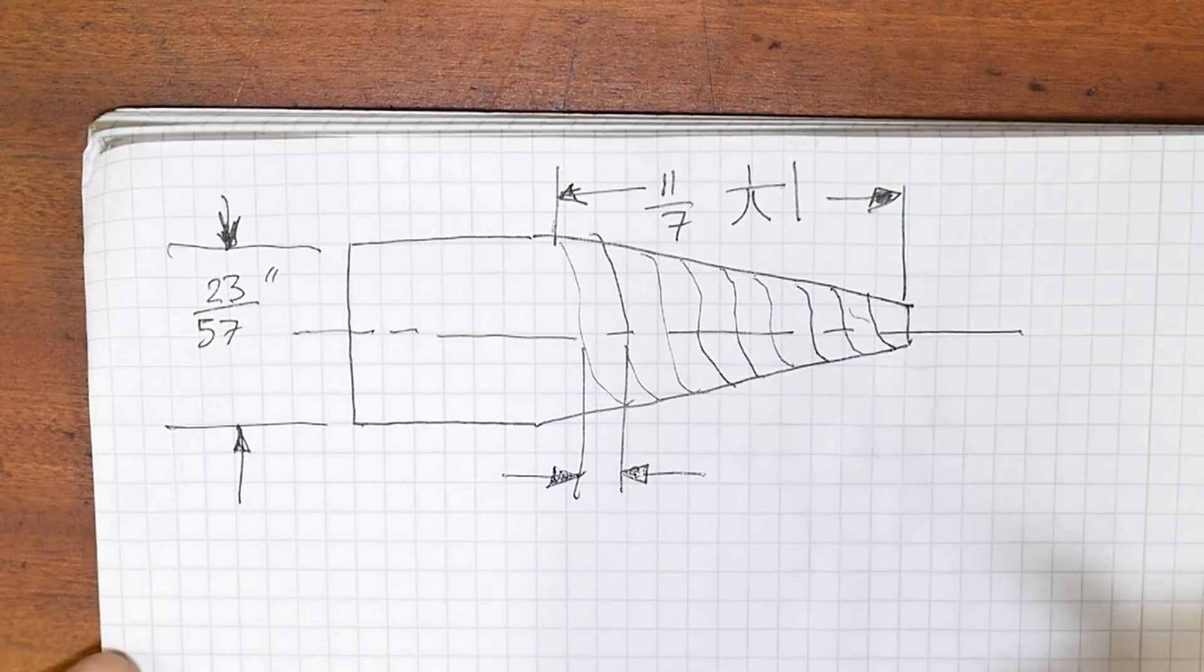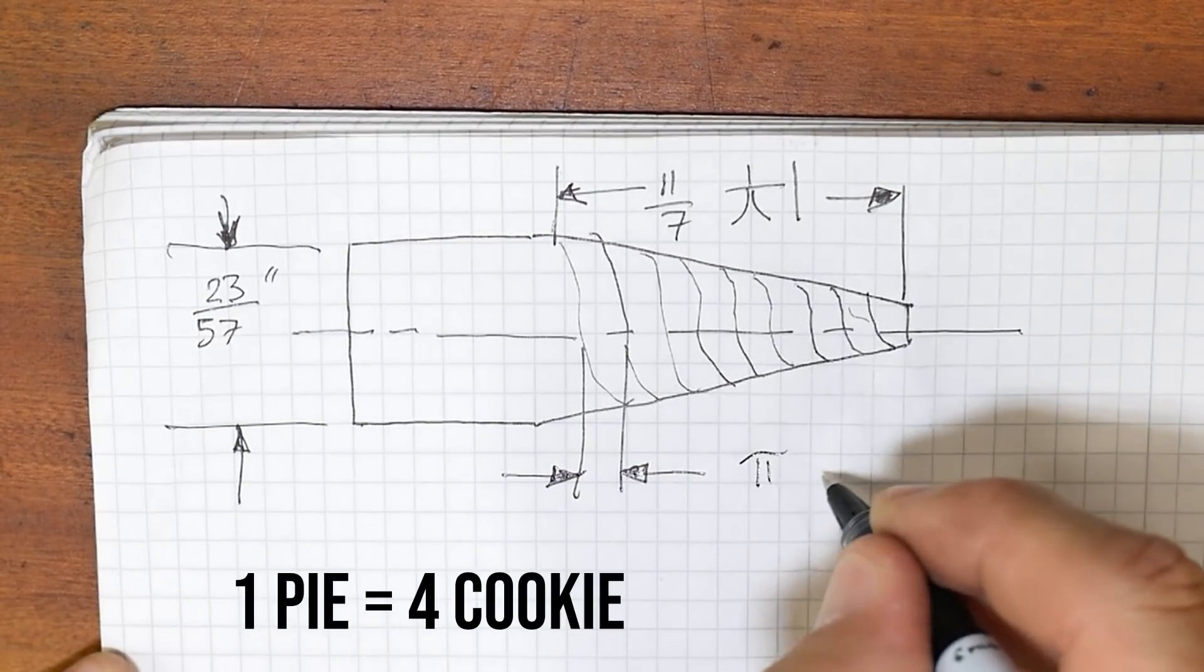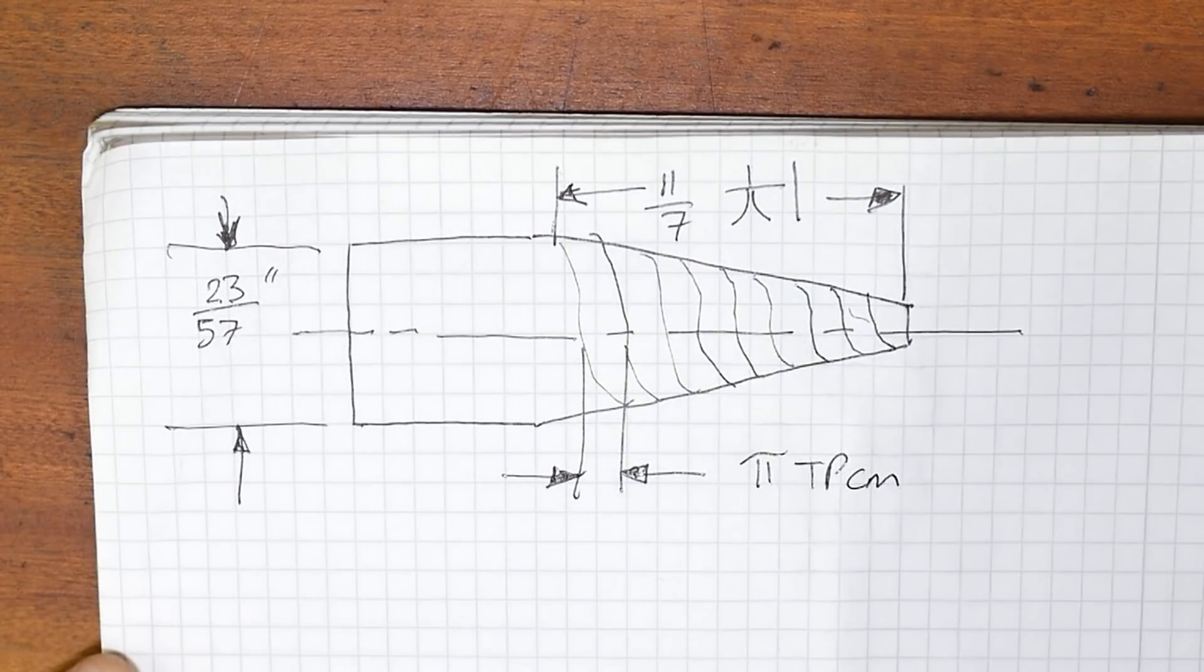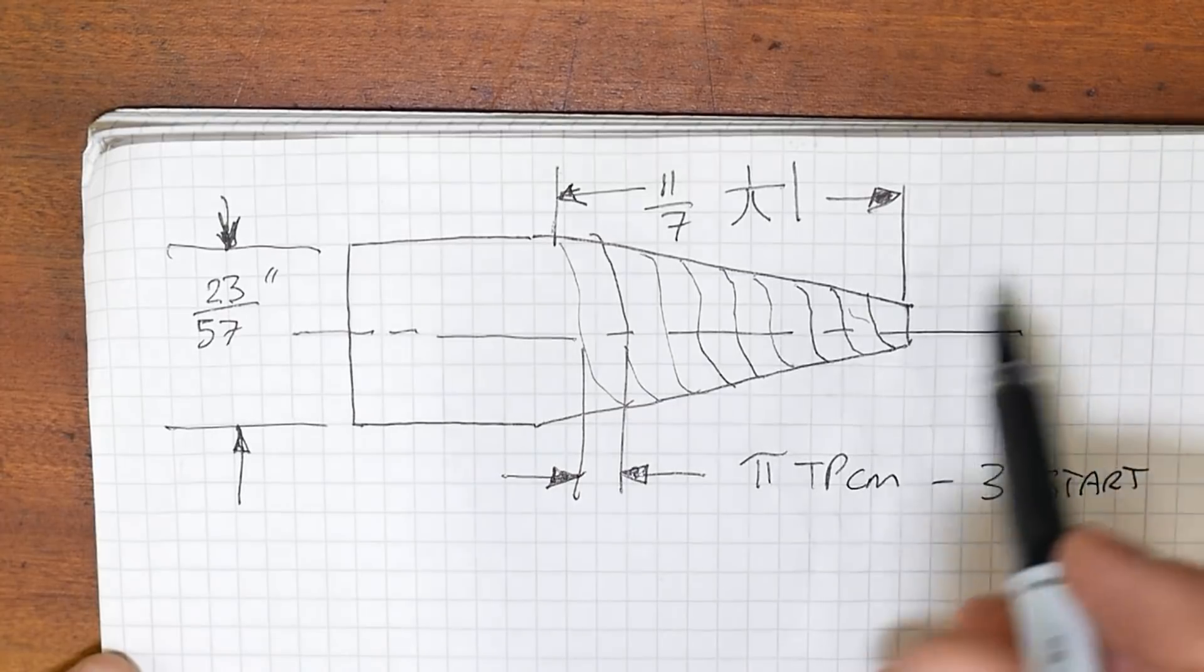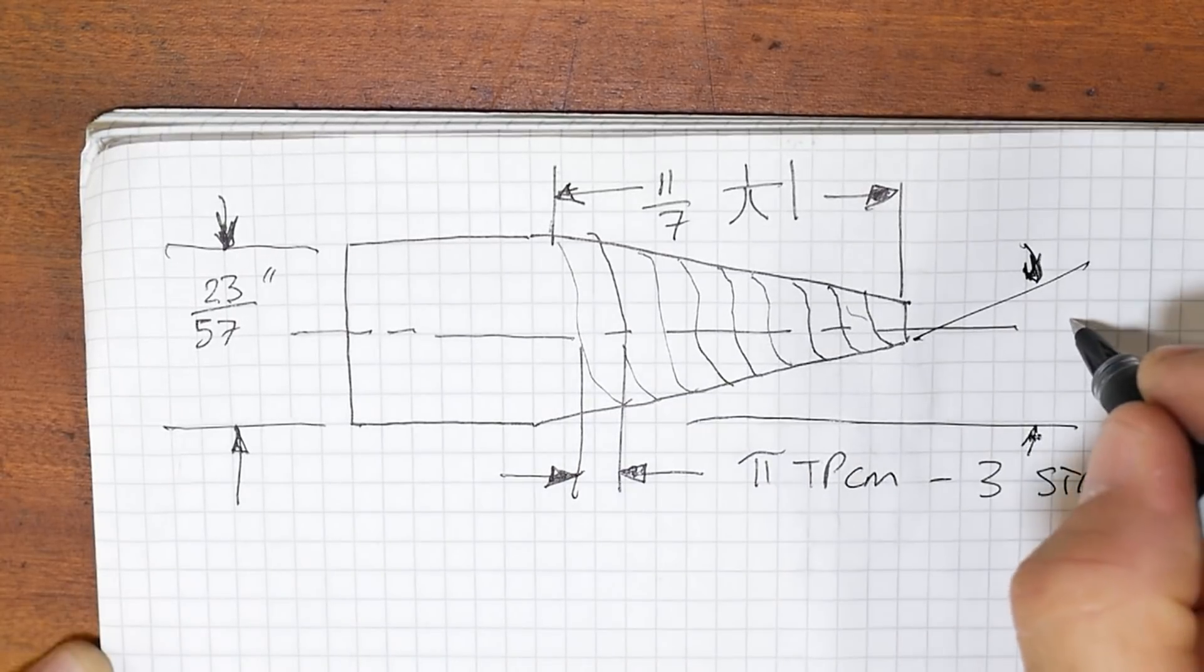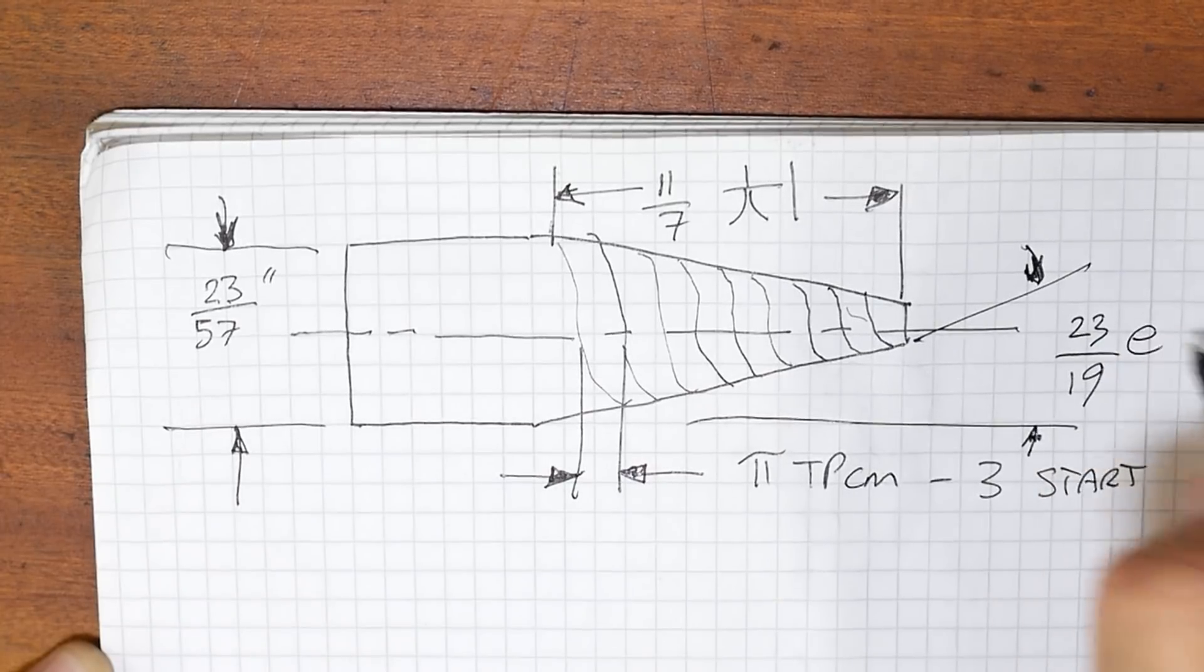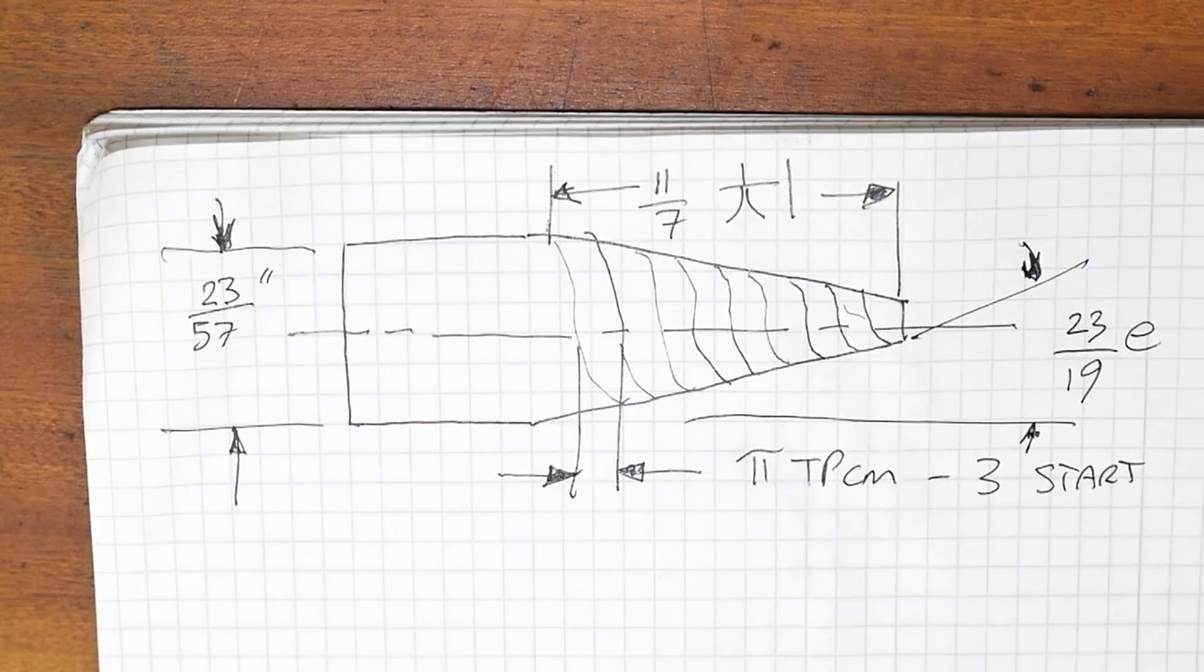Yeah, we really should once again bring on board the people who think in per inch or threads per. So let's try pi threads per centimeter and let's make it a three-start thread, shall we? We of course have a taper angle here. How about we go for maybe 23 19ths of Euler's number as our taper angle?